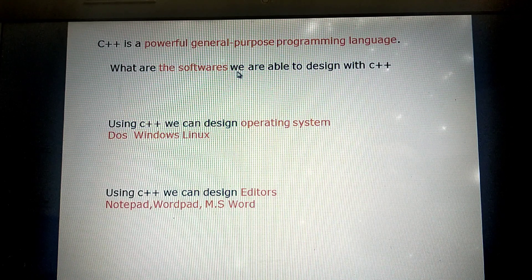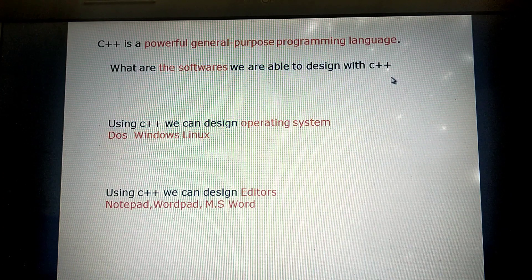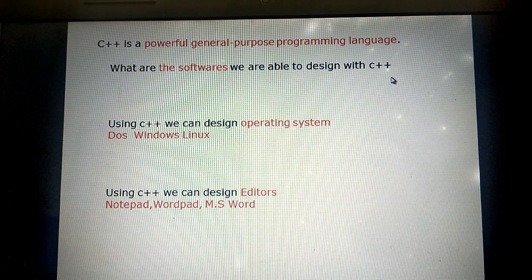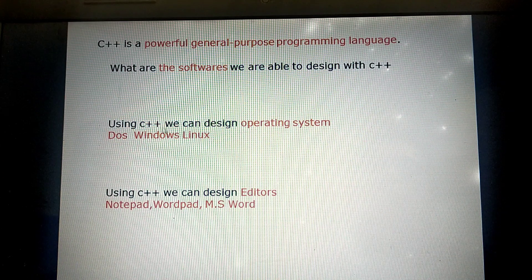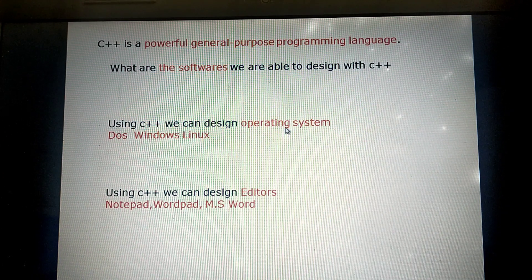What are the softwares we can write, create, or design with C++? Using C++ we can design operating systems.